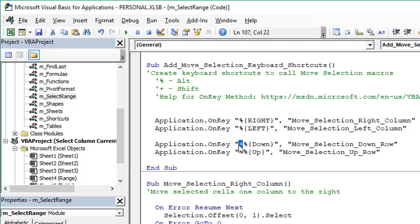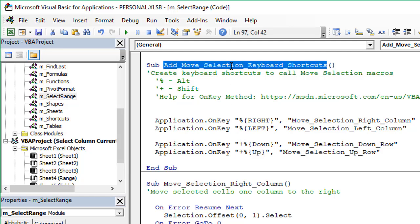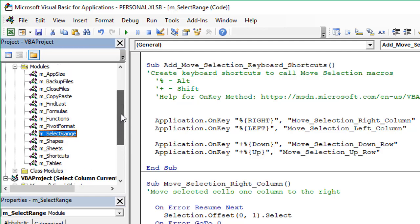This macro, the Add Move Selection Keyboard Shortcuts macro, needs to be run every time you open Excel. It just needs to be run once, but it'll need to be run every time you open Excel to set up these keyboard shortcuts.